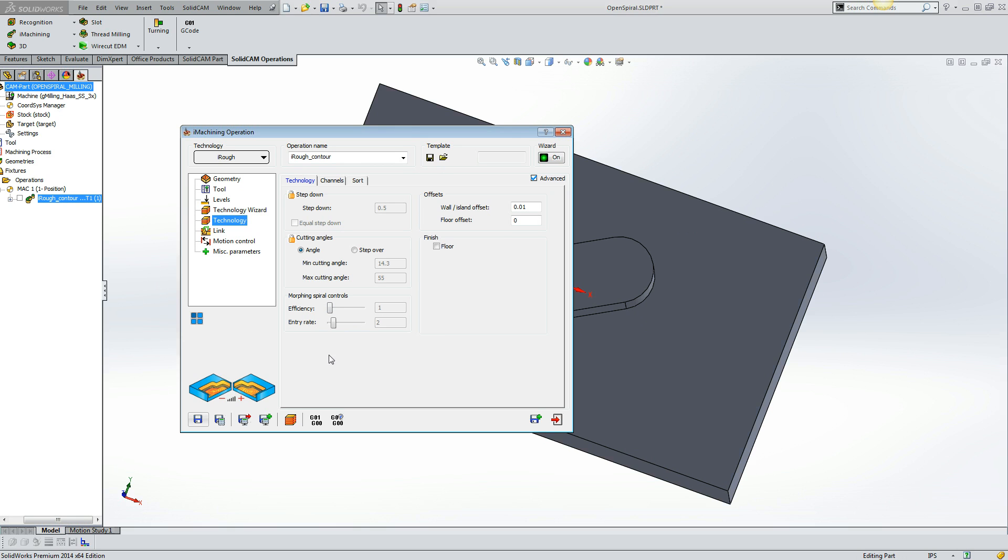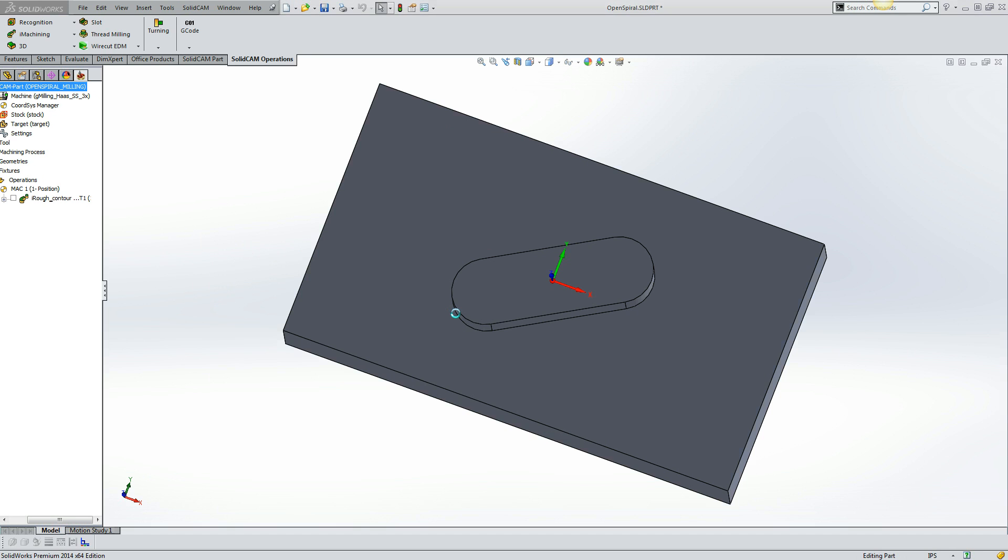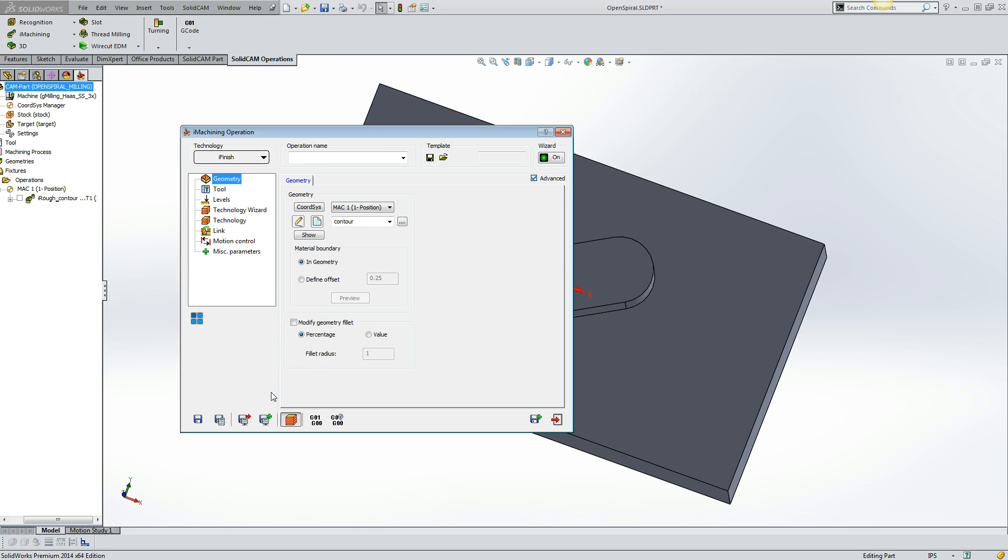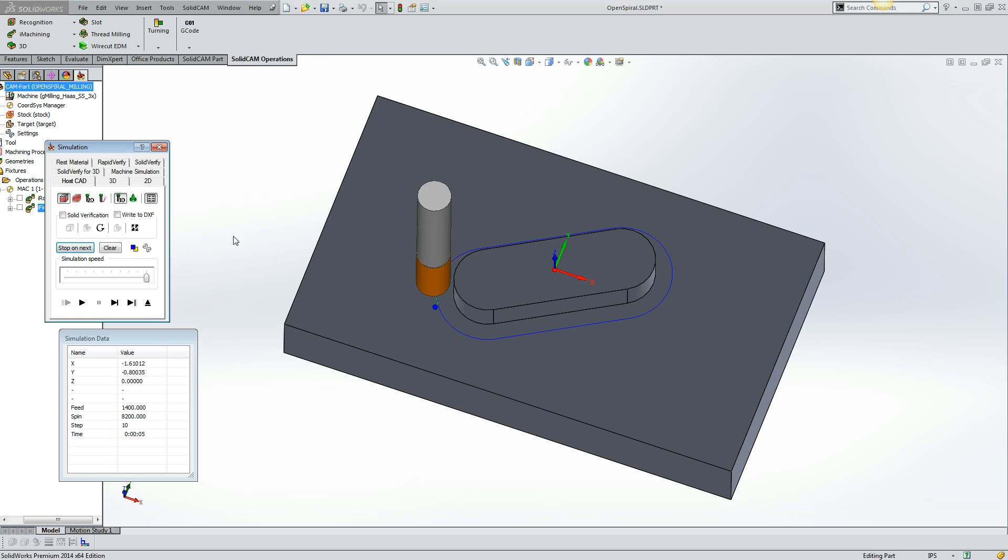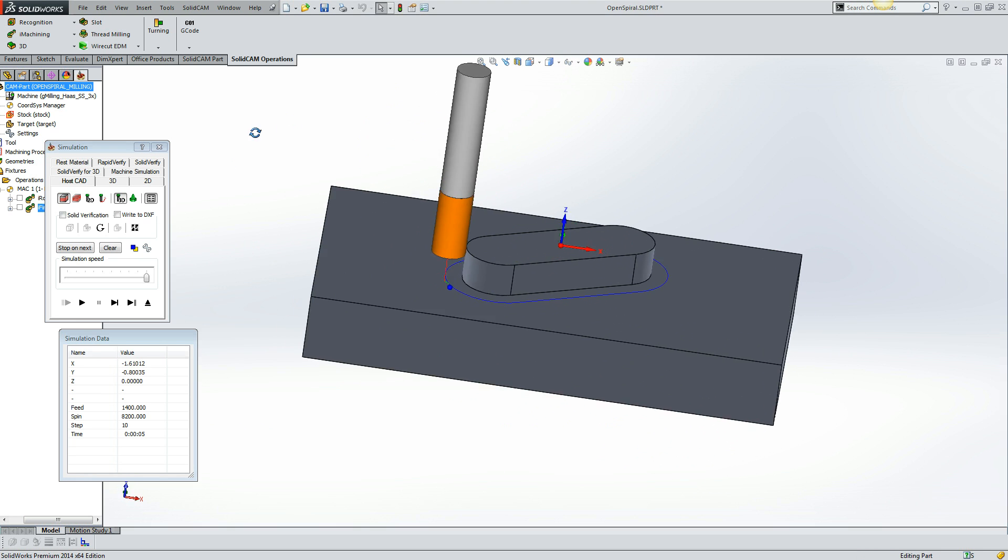Now let's also say we want to finish this island. So we can save and copy that operation and we can change it to the iFinish technology. Calculate the toolpaths and let's see what we get. And we get our finished toolpath around the island.